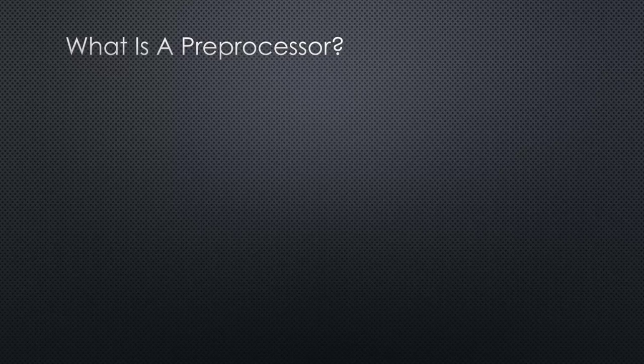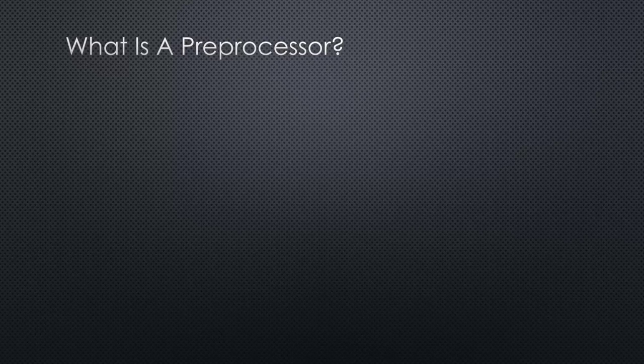If you've never heard of preprocessors such as Sass, Less, or Stylus that are available for CSS, you may be wondering, what is a preprocessor? In this lecture, I want to quickly talk about what a preprocessor actually is and why you should be using one.